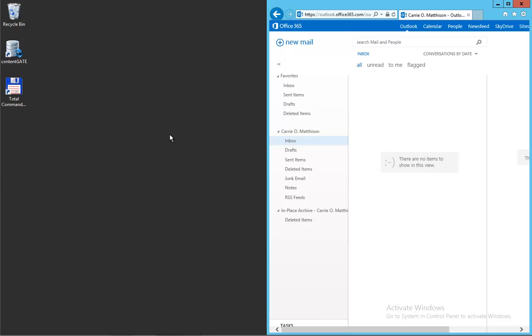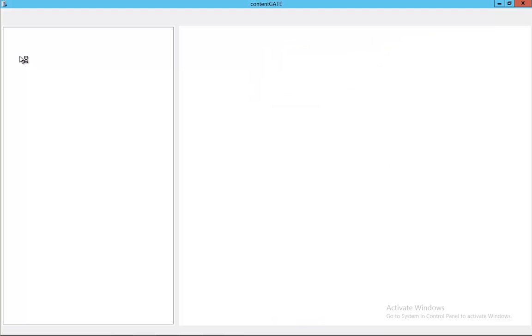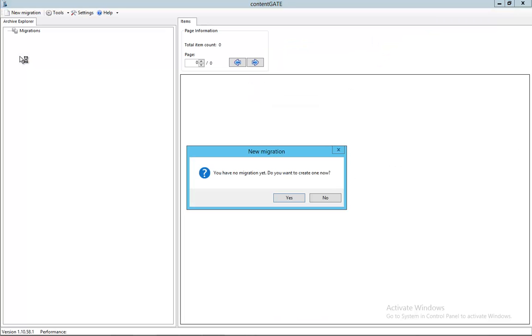The migration will be done using the product called Content Gate where we can migrate different email archives as well as Exchange, Lotus Notes and IBM Domino to SharePoint. So let's take a look at how we do that.